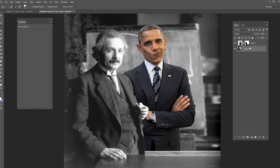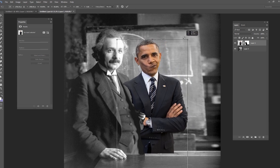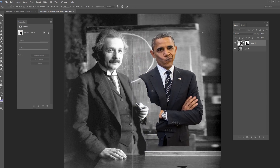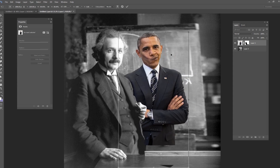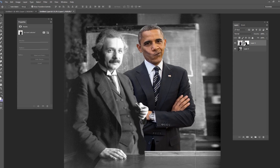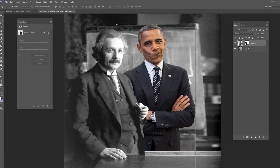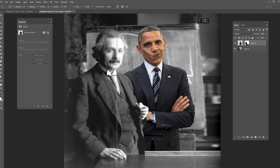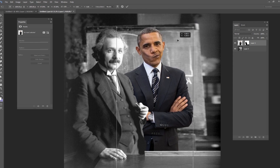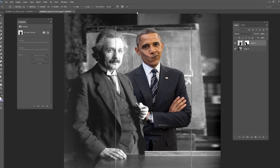Now we have both people here and they're about the right size. If you need to resize Obama — rather than just transforming the layer and messing up the mask — click the little lock button to unlink the mask, then move or scale him. Since he's standing further from the camera, he'll be slightly smaller. Something like that looks good.